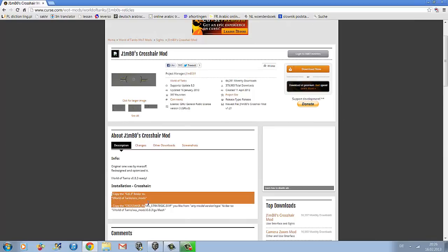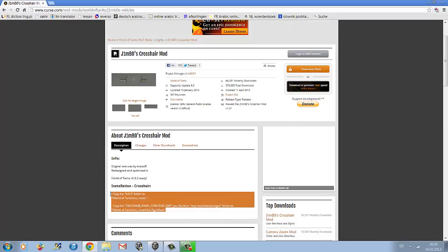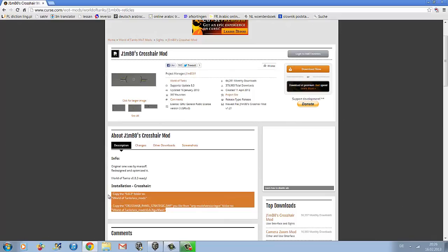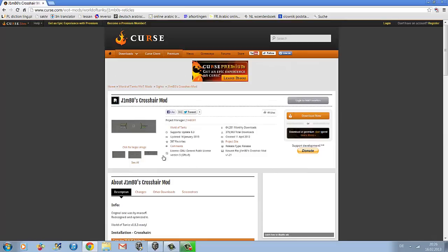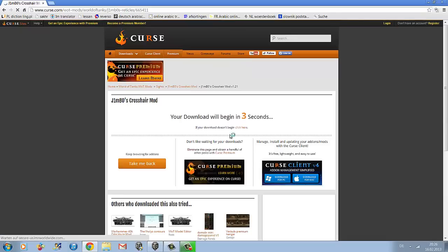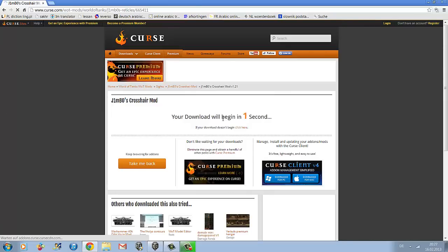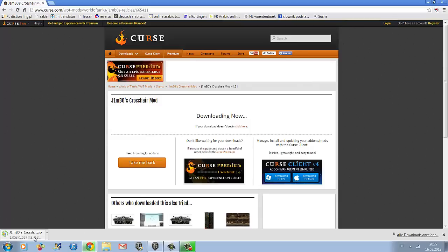The website tells you how to install the mod but I don't think it's very easy to understand, so I'll show you. Click on download now and it says the download will begin in 3 to 1 seconds. Just wait a little while, it doesn't take very long.